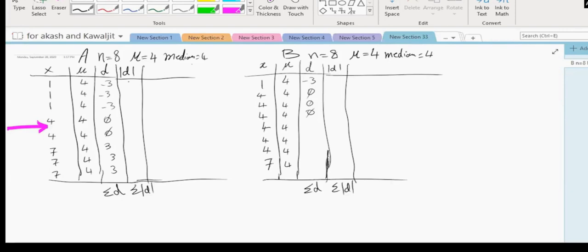If we get the absolute value of the deviations, we will find the sum of absolute deviations. The absolute value of negative three is three, and of positive three is also three, so they don't cancel each other. The sum of absolute deviations for A is 18, and for B is 6. We have found a measure of dispersion that quantitatively confirms our intuition: A is more dispersed.